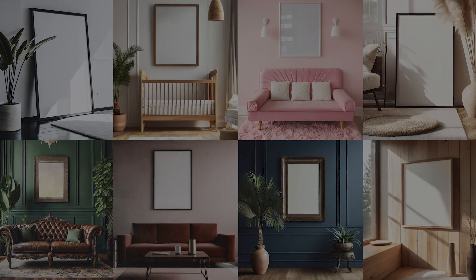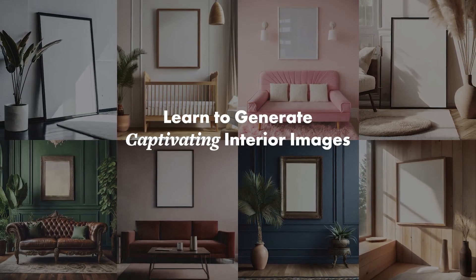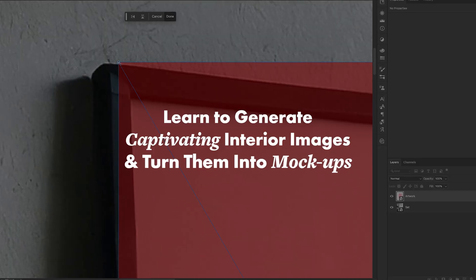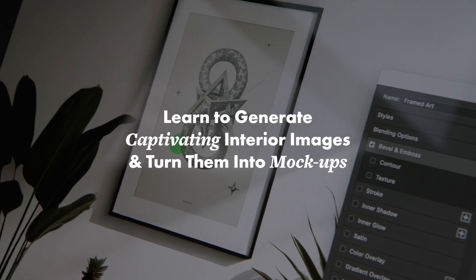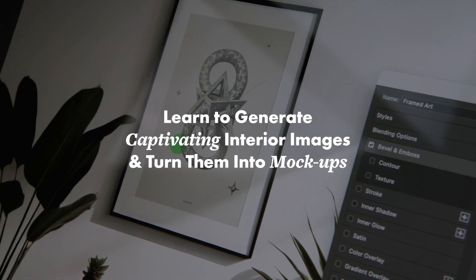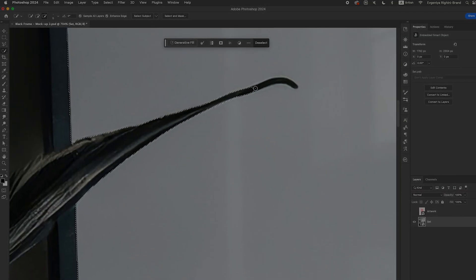I'm Женя from Attitude Creative, and in this class I'm excited to share with you how to get the most out of Adobe Firefly when generating interior images for framed art mockups, and step by step walk you through the process of creating two types of framed art mockups in Adobe Photoshop.